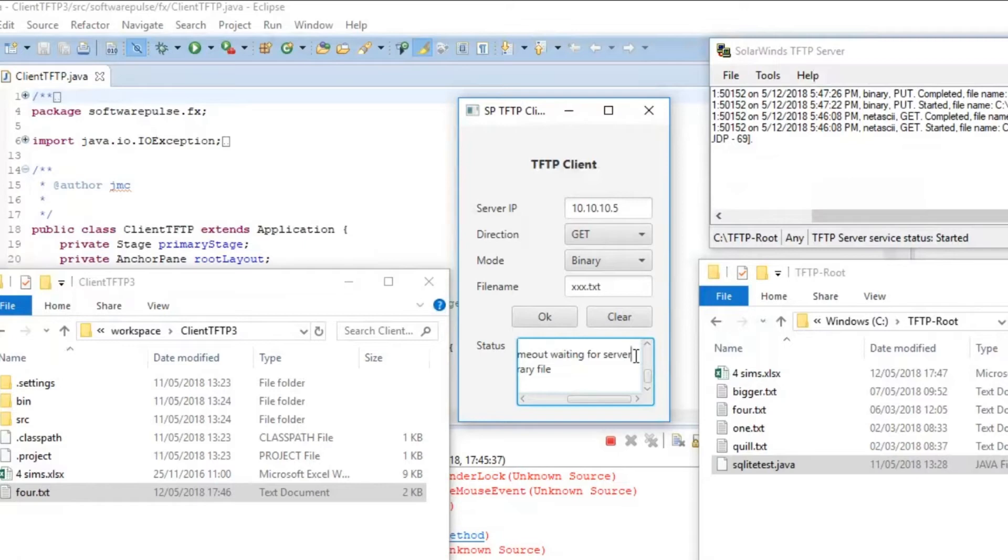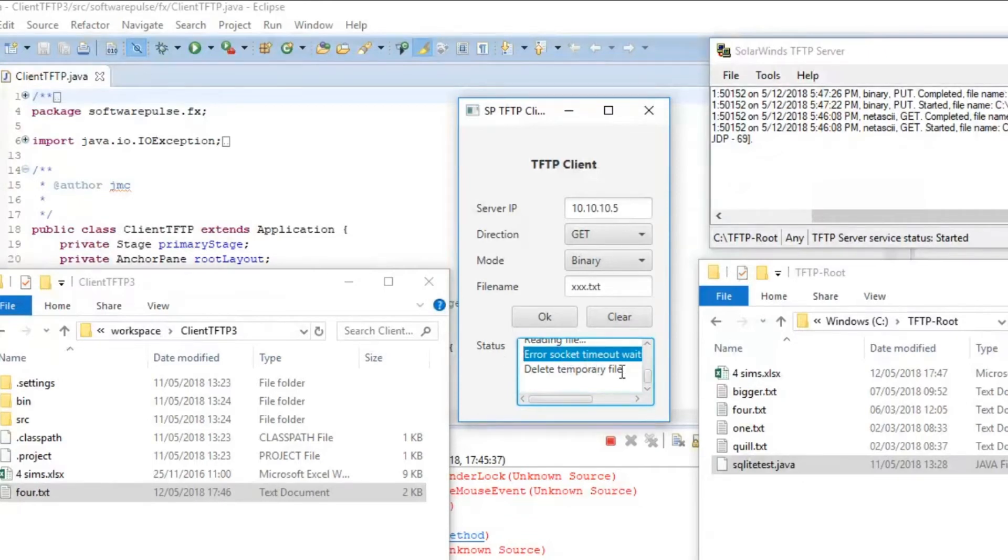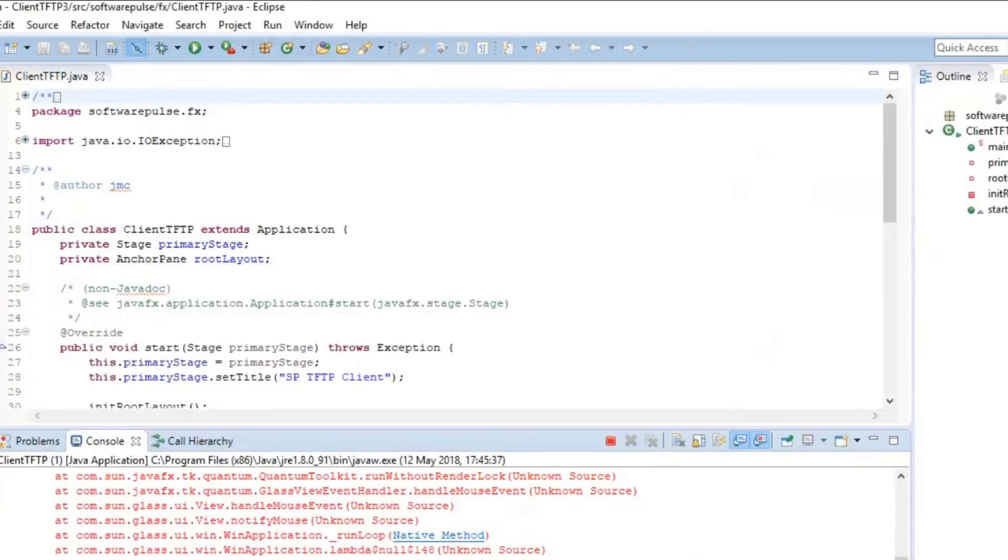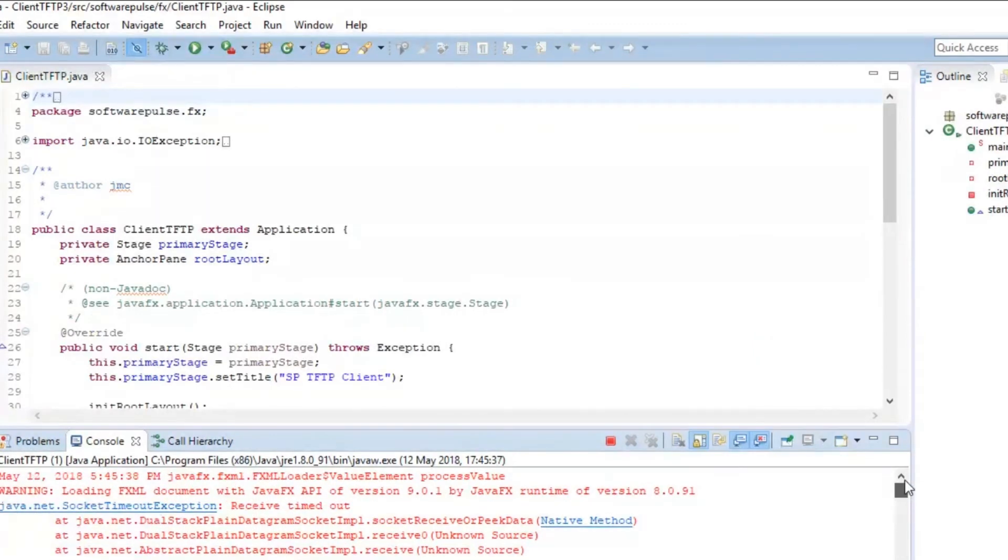We sent a message to the server and then we went to have a listen for the server's response. There is no TFTP server at that address. So, the message we sent has got lost and that's what you see. You'll also see in your IDE, you'll also see a stack trace dump.